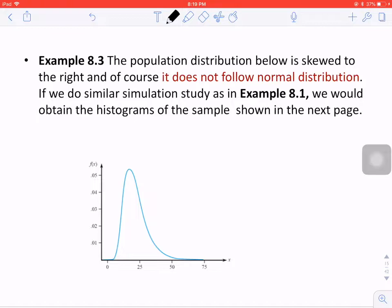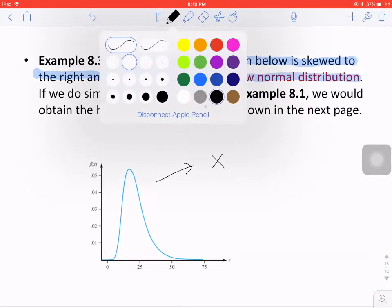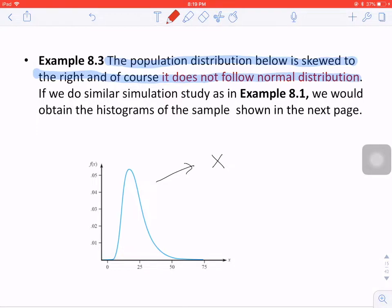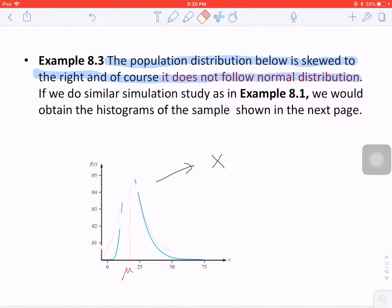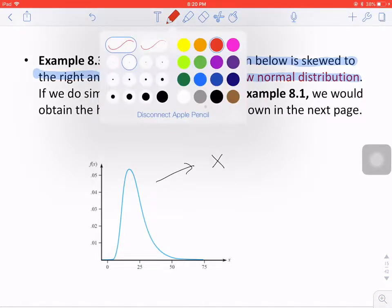So let's use this example. This is my original distribution, say x. The population distribution below is skewed to the right. It does not follow normal distribution because a normal distribution is symmetric with respect to mu. But here it's definitely not symmetric — it's called a right-skewed curve. It's not symmetric, so it's non-normal.